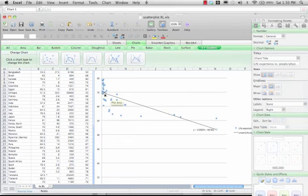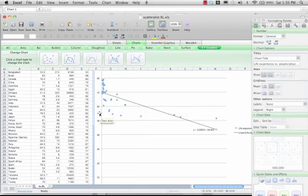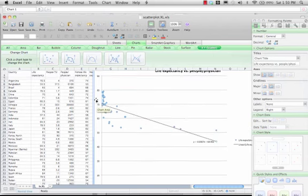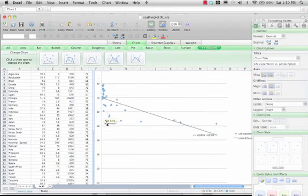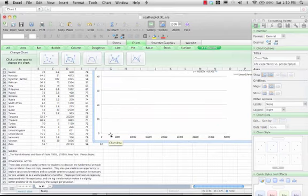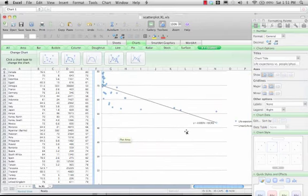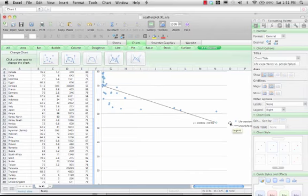This scatterplot has a negative correlation. You can see that as you have more and more people per physician, you have shorter and shorter lifespans. This is the power of a scatterplot graph — you can compare one thing to anything else and see how they correlate.